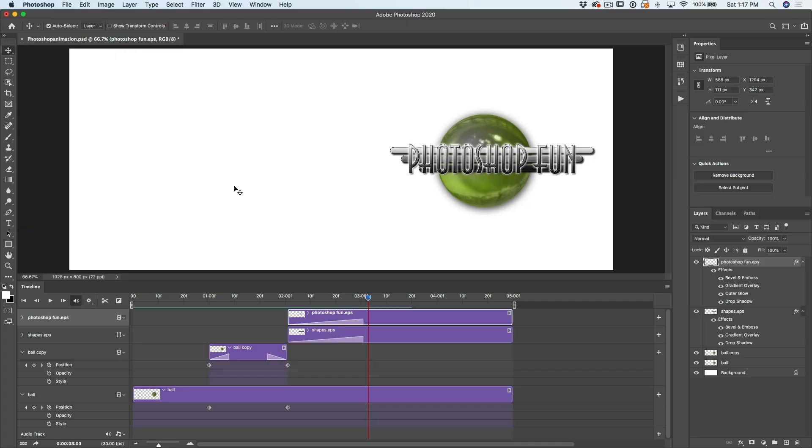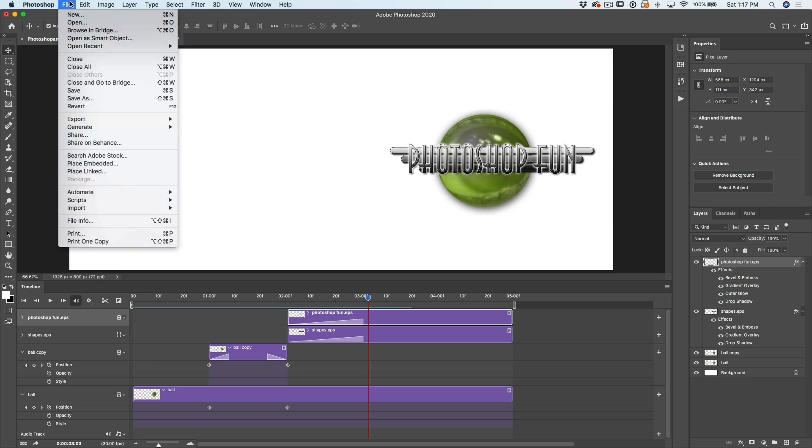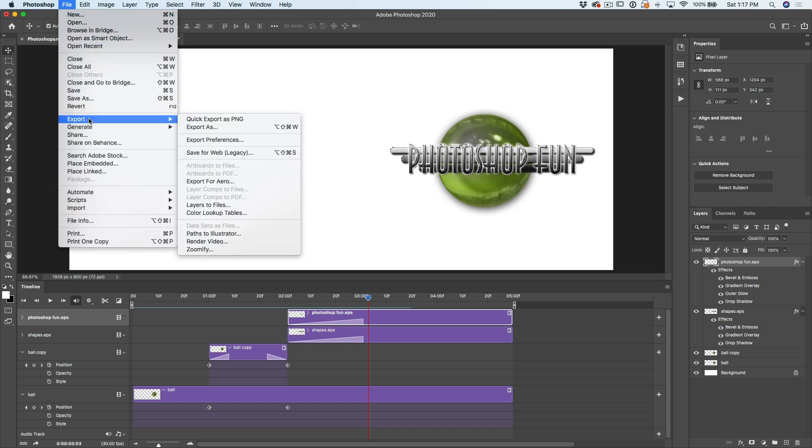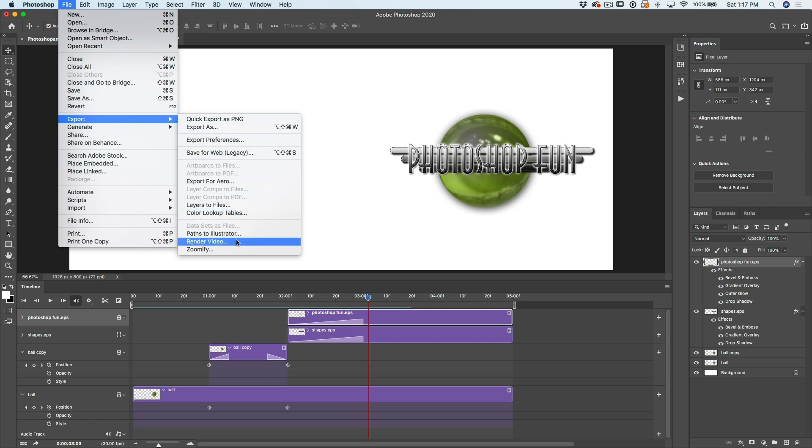So when you're done with the animation, of course, you're going to be asking, OK, how do I get this out of here? How do I use it? What we want to do is we want to work with the file. And what do we want to do? We want to export that file.